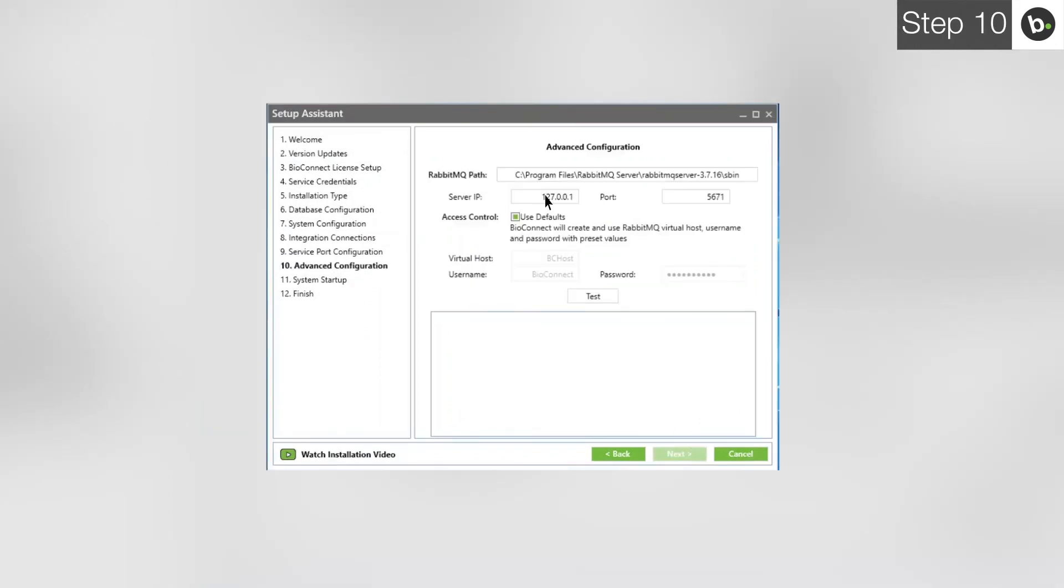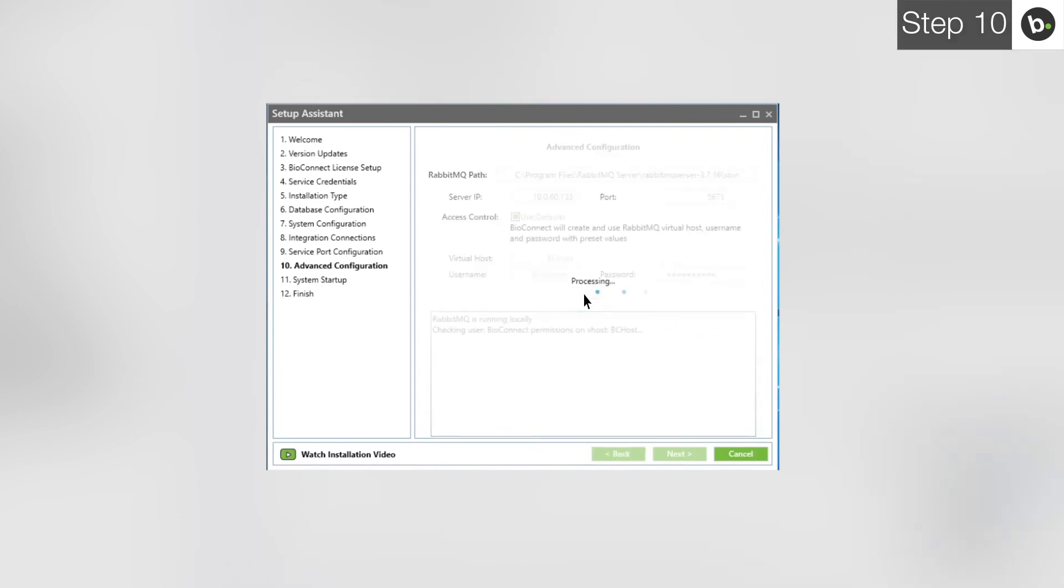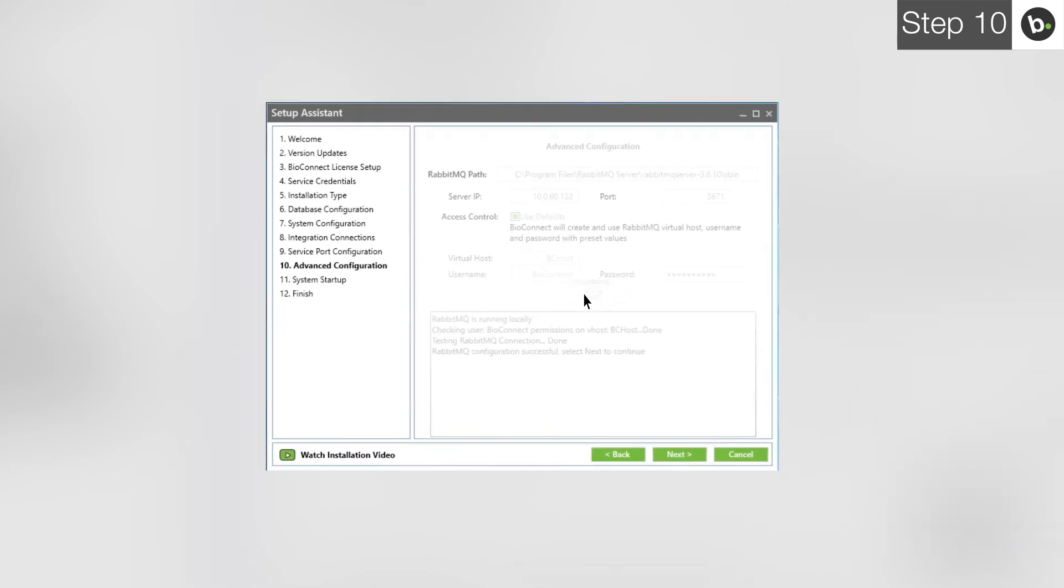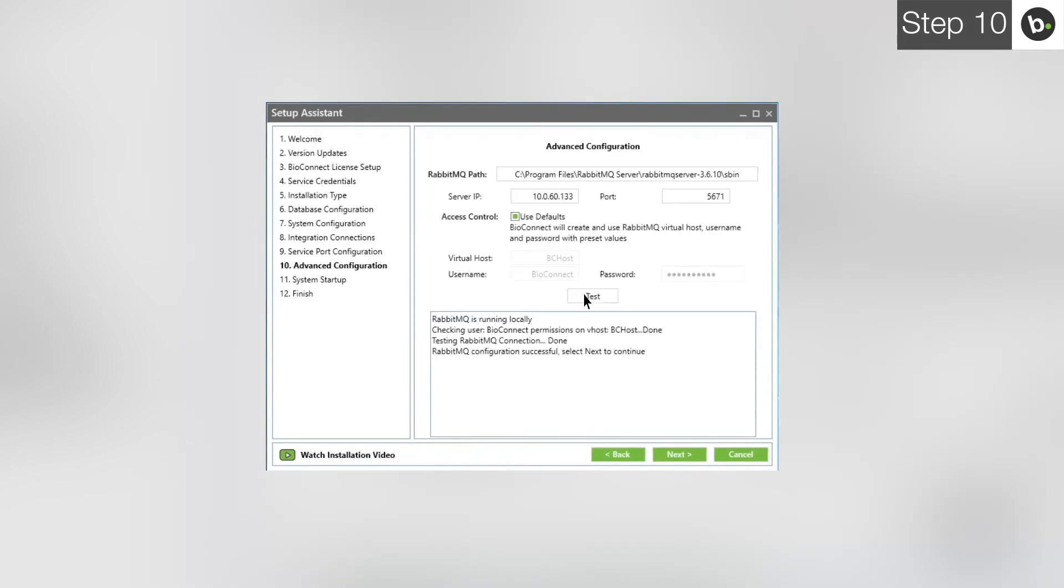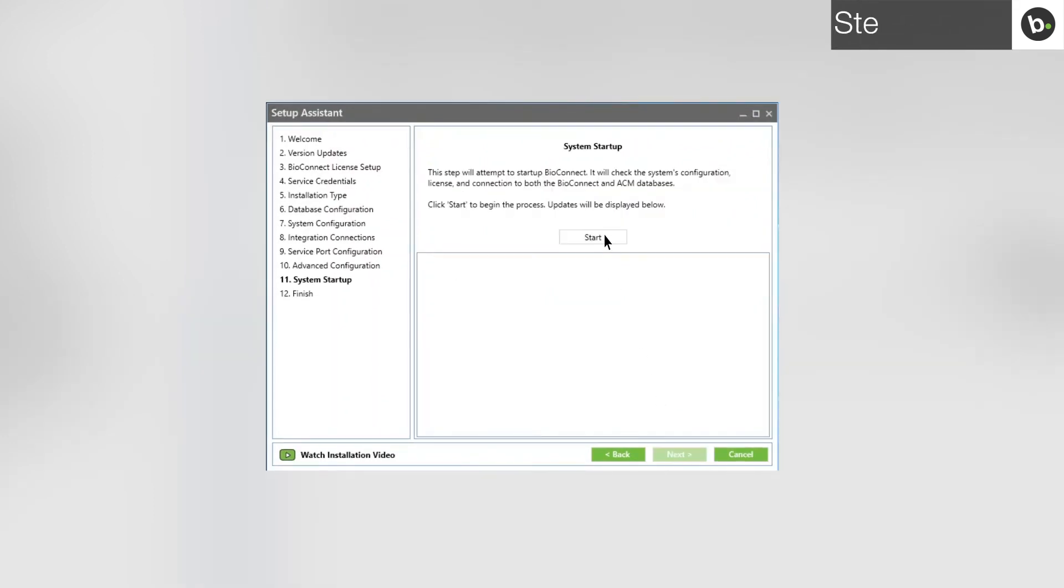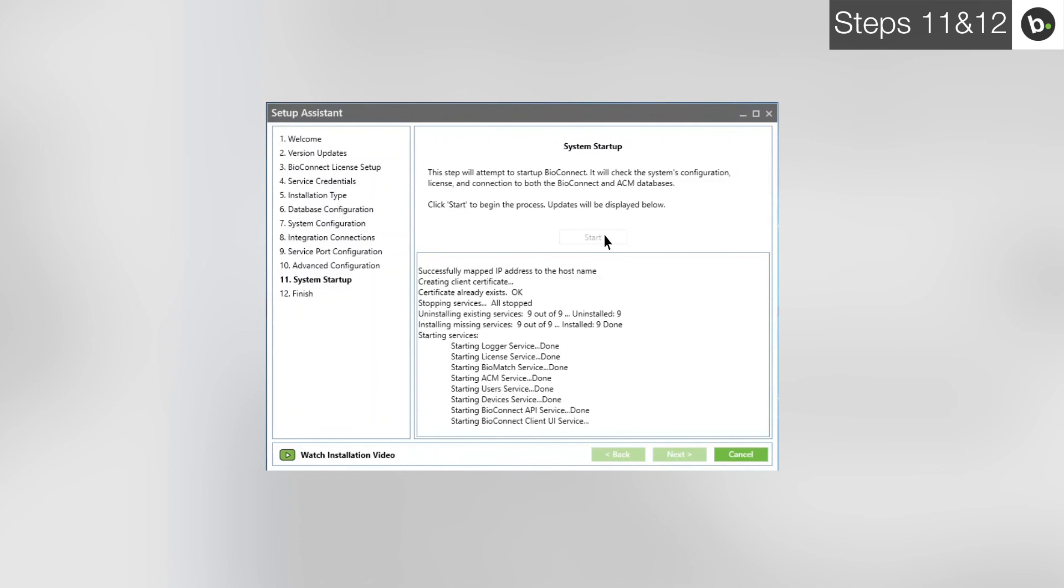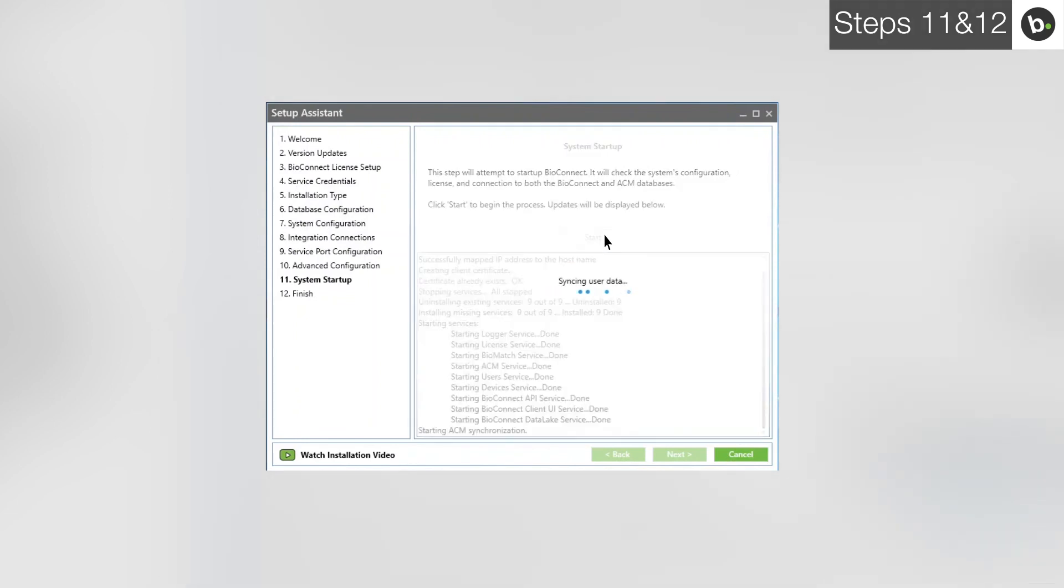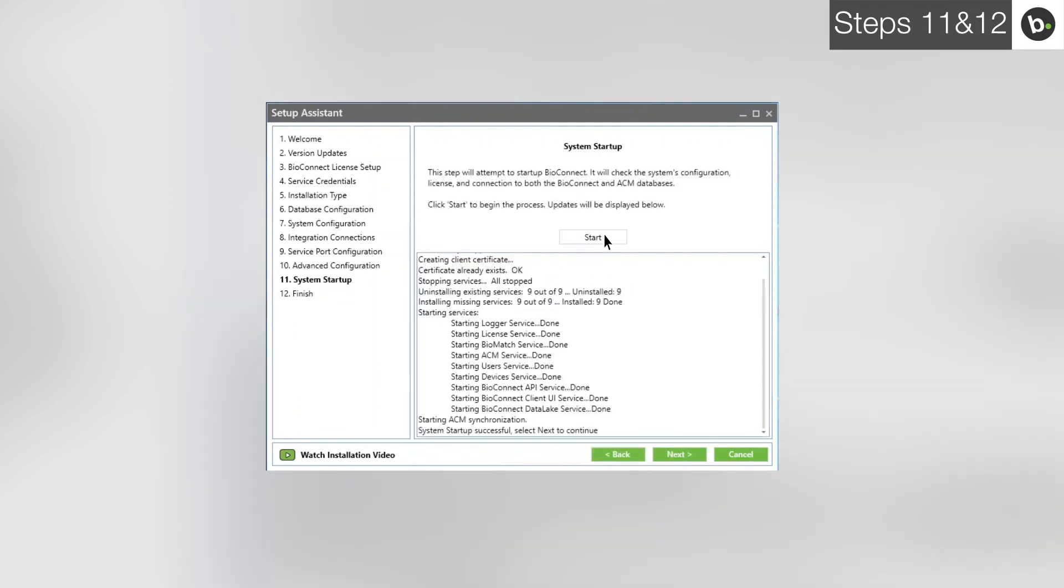Enter your server's IP. If you use 127.0.0.1, which defaults to the local IP, remote clients will be disabled and won't be able to connect to the server. Click Test. Once BioConnect is finished, click Next. Click Start. Once BioConnect has been started, click Next. Click Finish.